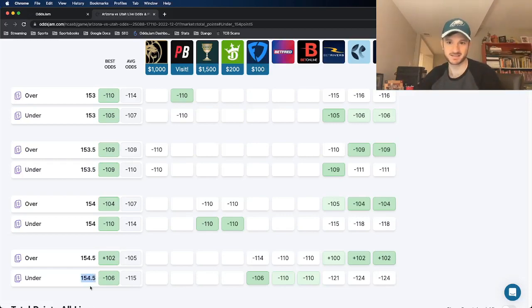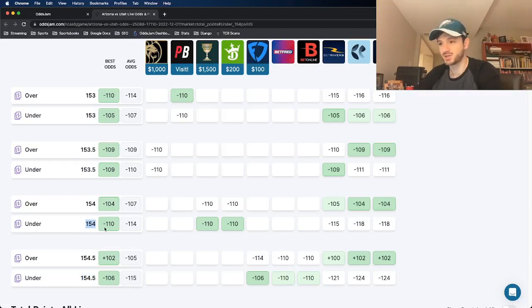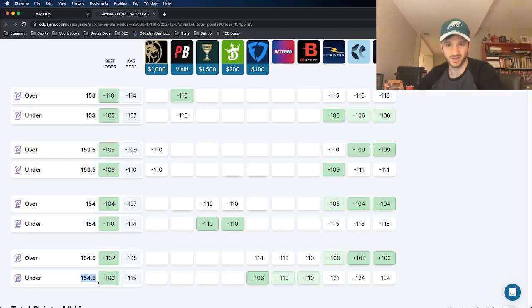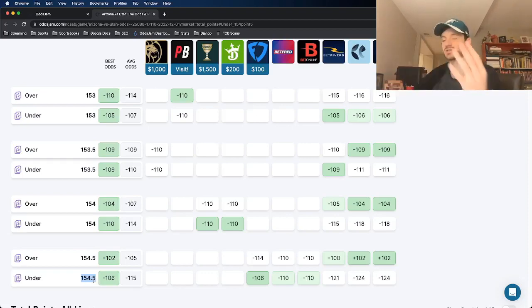So in this case, the total lands at exactly 154. This bet pushes, the 154 pushes, these two lose, your bet wins. That could literally be the difference between making money and losing money over the course of time.